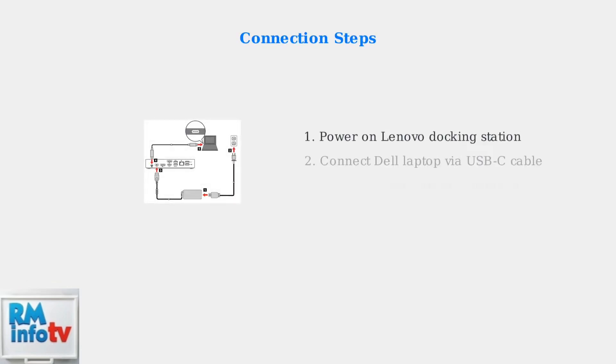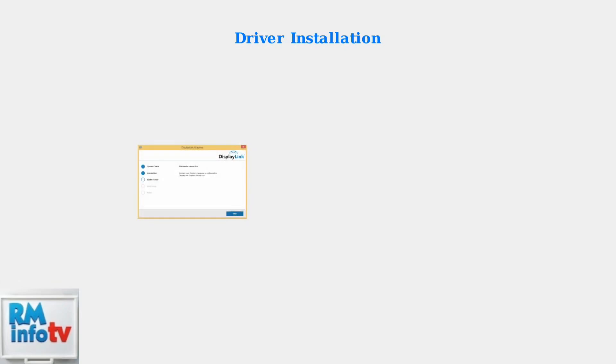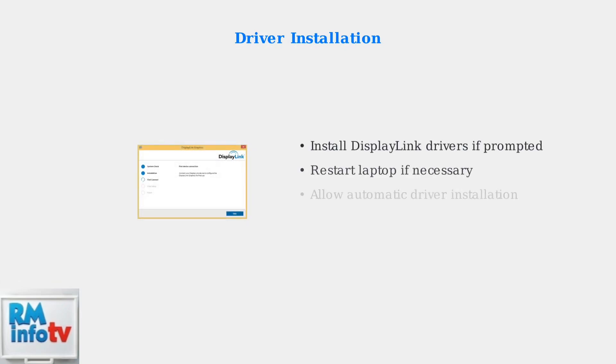The connection process begins with powering on your Lenovo docking station and connecting your Dell laptop using a USB-C cable. If prompted, you'll need to install DisplayLink drivers. This process may require a restart of your laptop for proper functionality.